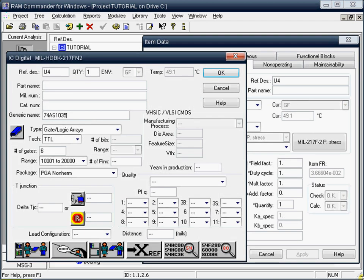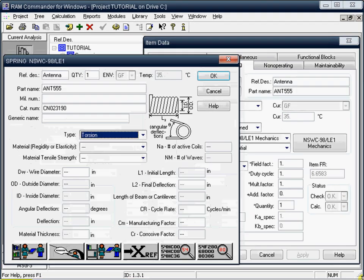For electronic components you may use different prediction methods such as Belcore, British Telecom, GJB299 and others. For mechanical equipment you may use reliability prediction methods such as NSWC, NPRD95 and stress strength.